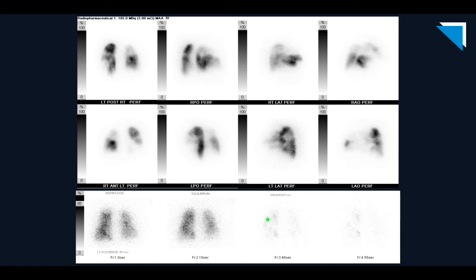Comparing the posterior projection of the perfusion study with the ventilation study, there are numerous defects in perfusion of the left lower lobe base, large defects at the right lower lobe base, the right lower lobe superior segment, and the right upper lobe apex. Looking at all of the other perfusion projections, you see numerous large and moderate peripheral segmental defects. This examination would be read as high probability using the PIOPED 2 or modified PIOPED 2 criteria. Using a trinary system, you would call this PE present.